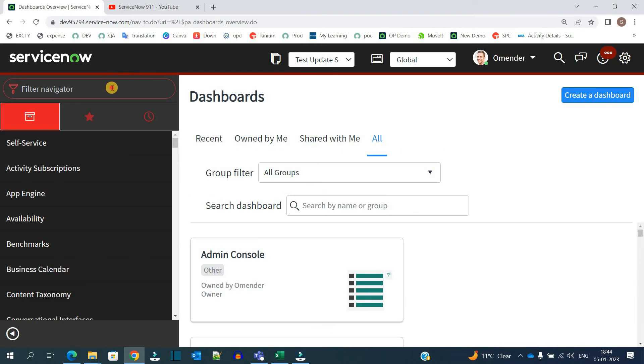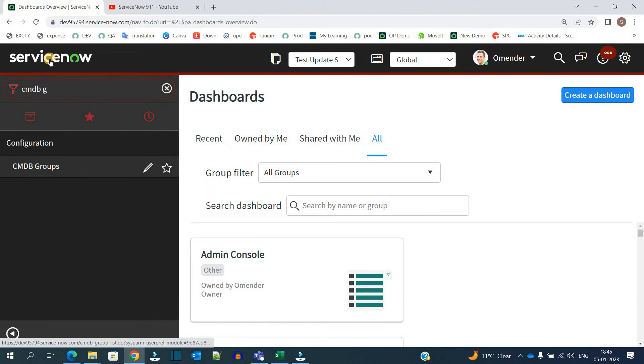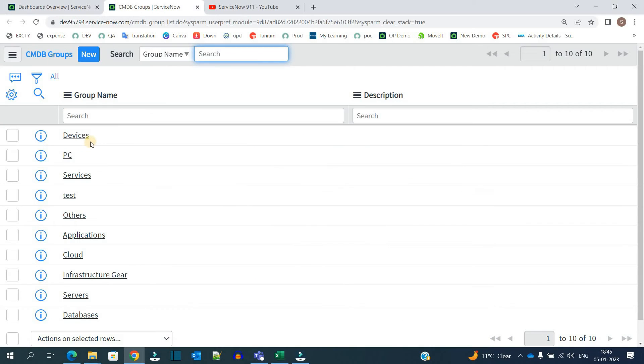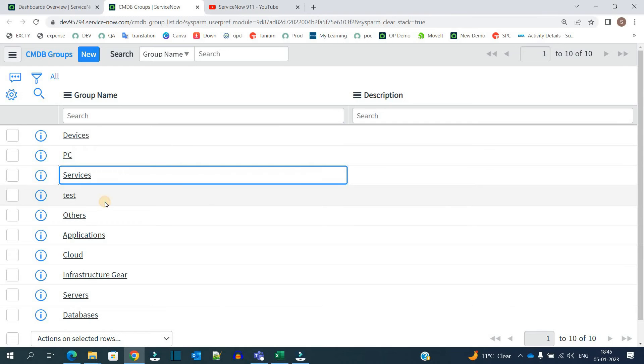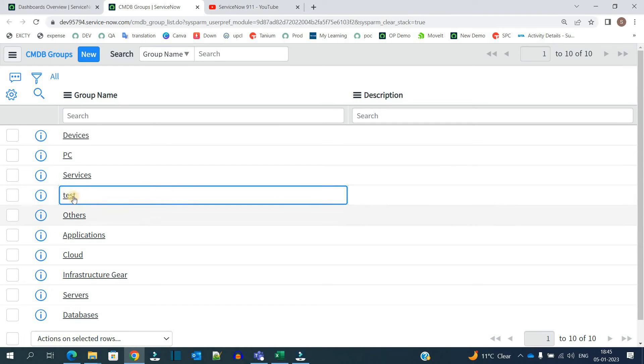So let's go to the CMDB Groups. You see this is the CMDB Group table. And there are out of box things which are available: devices, PCs, services.